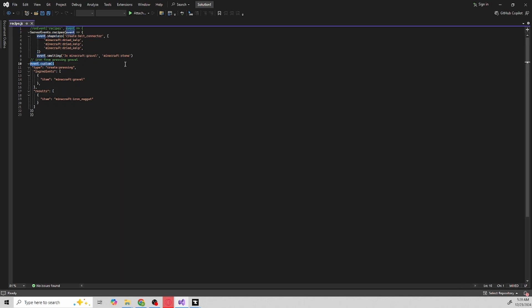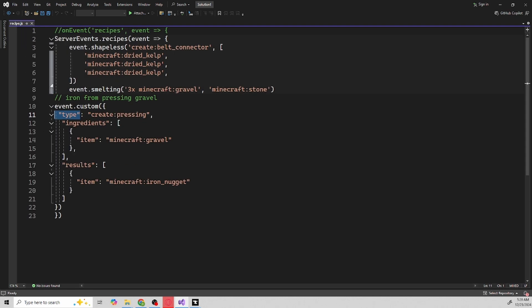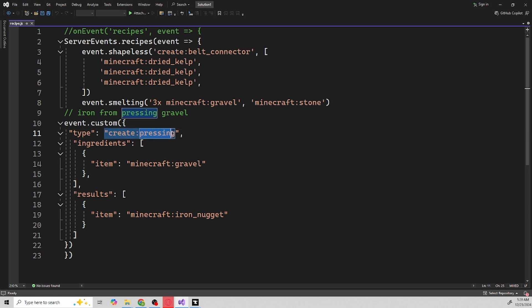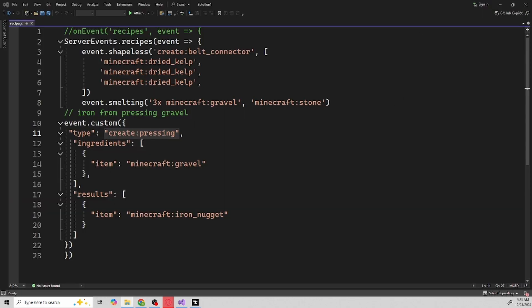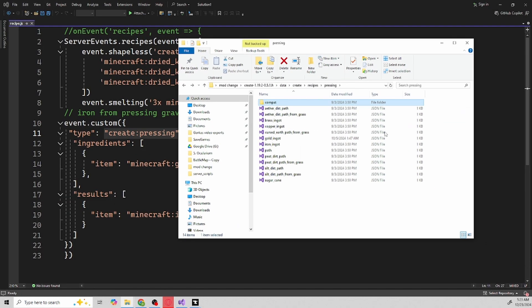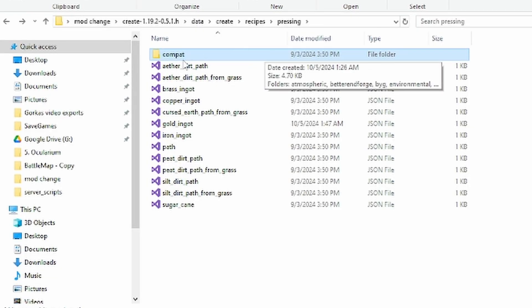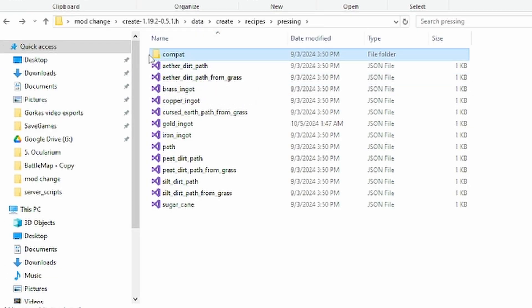Event.custom is what you need to use when you're trying to make something custom with a different type of block. So if it's from a different mod that's not based Minecraft, you got to do event.custom. Of course the type, can we zoom in, the type right here then my colon and then create:pressing. Now we showed last video on how you can find out certain things, but I believe this one's a little bit different. I believe the way I found out what it's called is I actually extracted the .jar file for the mod, I went through the different files and just seen that it's called pressing.